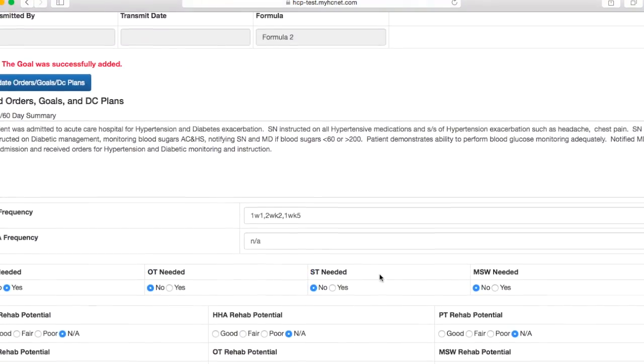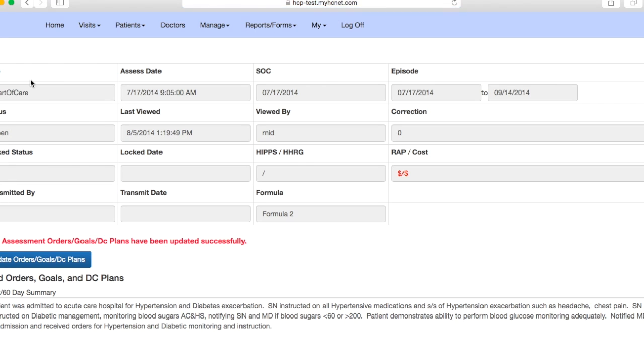And then there you have it, has been successfully updated, and then you'll be able to go back to your screen and enter in your initial evaluation for the patient. Alright, that's it.